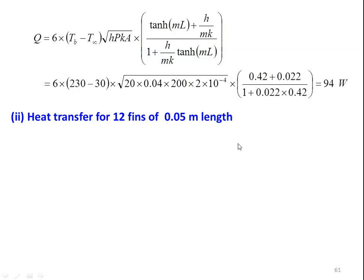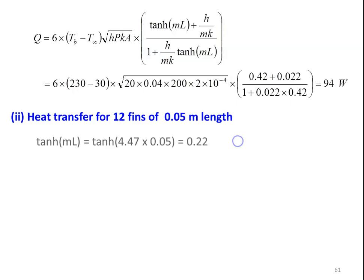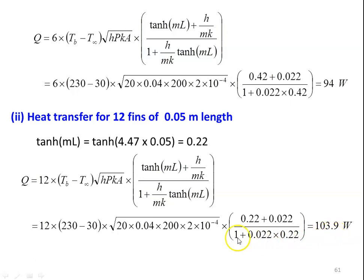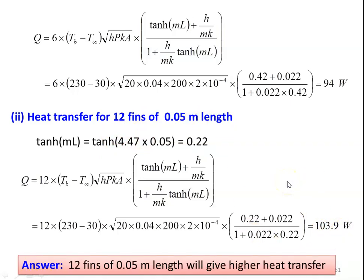For the second category — heat transfer for 12 fins of 0.05 meter length — m is unchanged, so tanh(mL) = tanh(4.47 × 0.05) = 0.22. Heat transfer = 12 × (230−30) × √(20×0.04×200×2×10⁻⁴) × [0.22 + 0.022] / [1 + 0.022×0.22] = 103.9 watts. For 6 fins of 0.1 meter length, heat transfer is 94 watts; for 12 fins of 0.05 meter length, heat transfer is 103.9 watts. The answer is 12 fins of 0.05 meter length will give higher heat transfer.